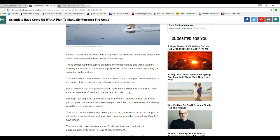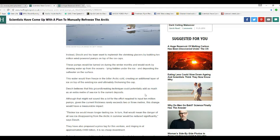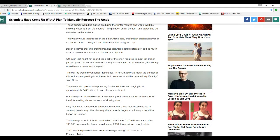Dash believes that this groundbreaking technique could potentially add as much as an extra meter of sea ice to the current deposits. That might not sound like much, but given the effort required to input 10 million pumps and that the current thickness rarely exceeds 2 or 3 meters, this change would have a measurable impact.